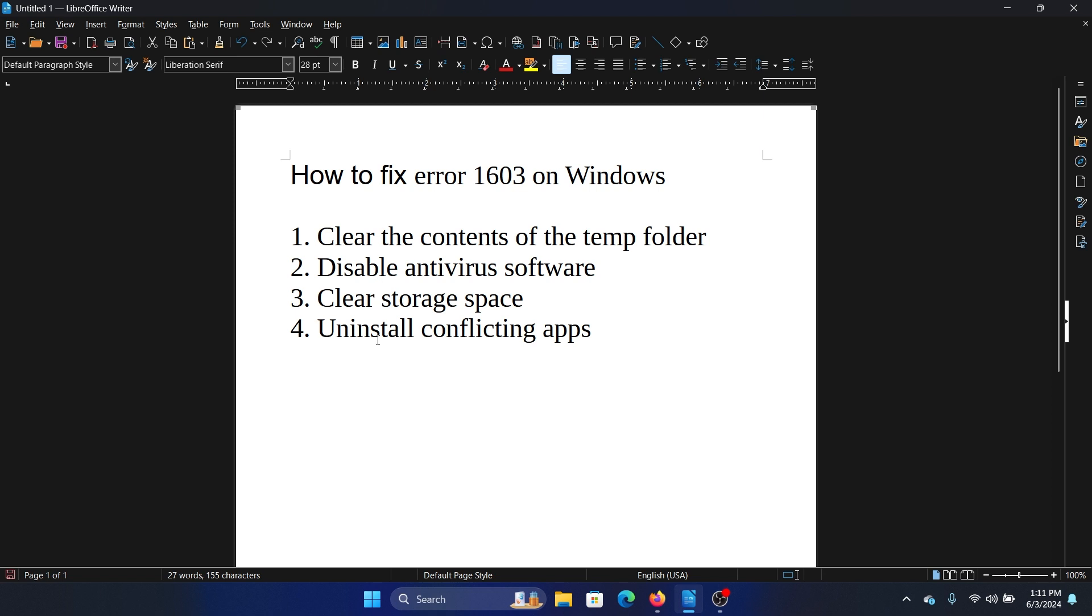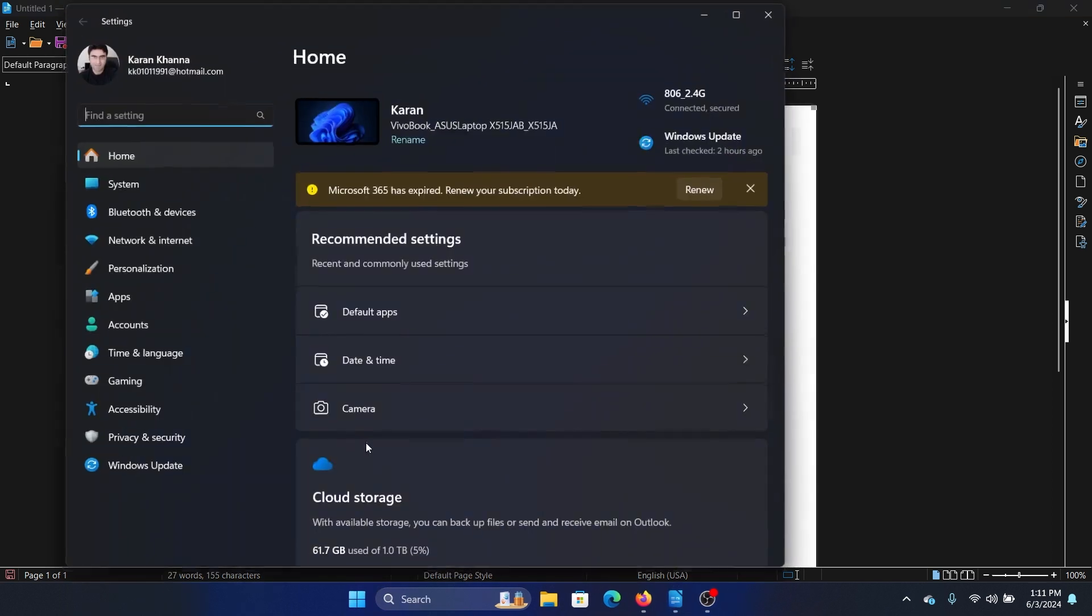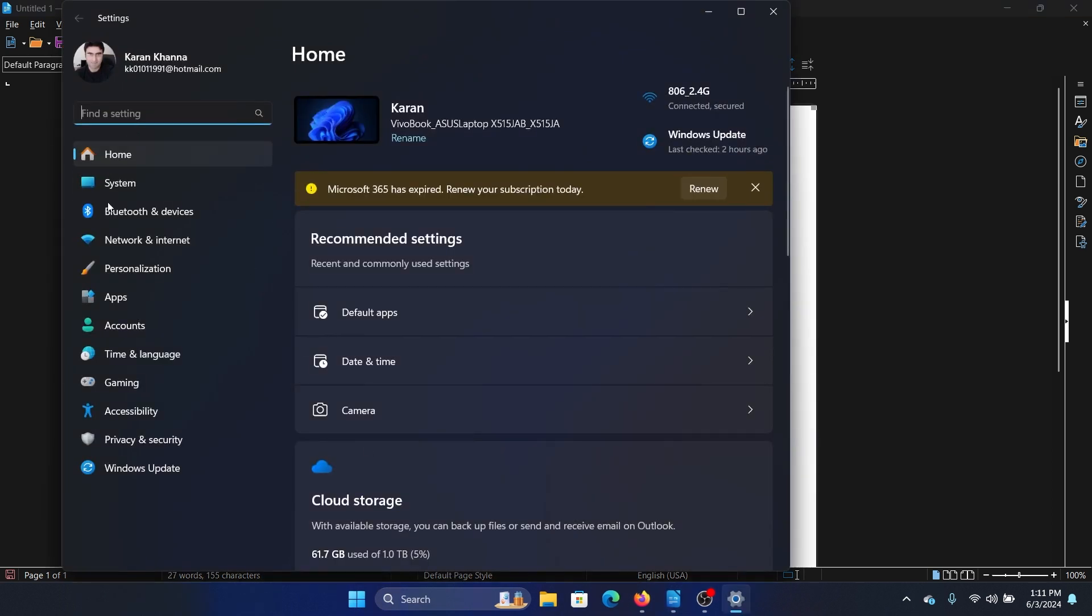For this, you'll have to contact the brand or manufacturer of your antivirus software. And lastly, you can uninstall conflicting programs or bloatware programs. Right-click on the start button and select settings from the menu.